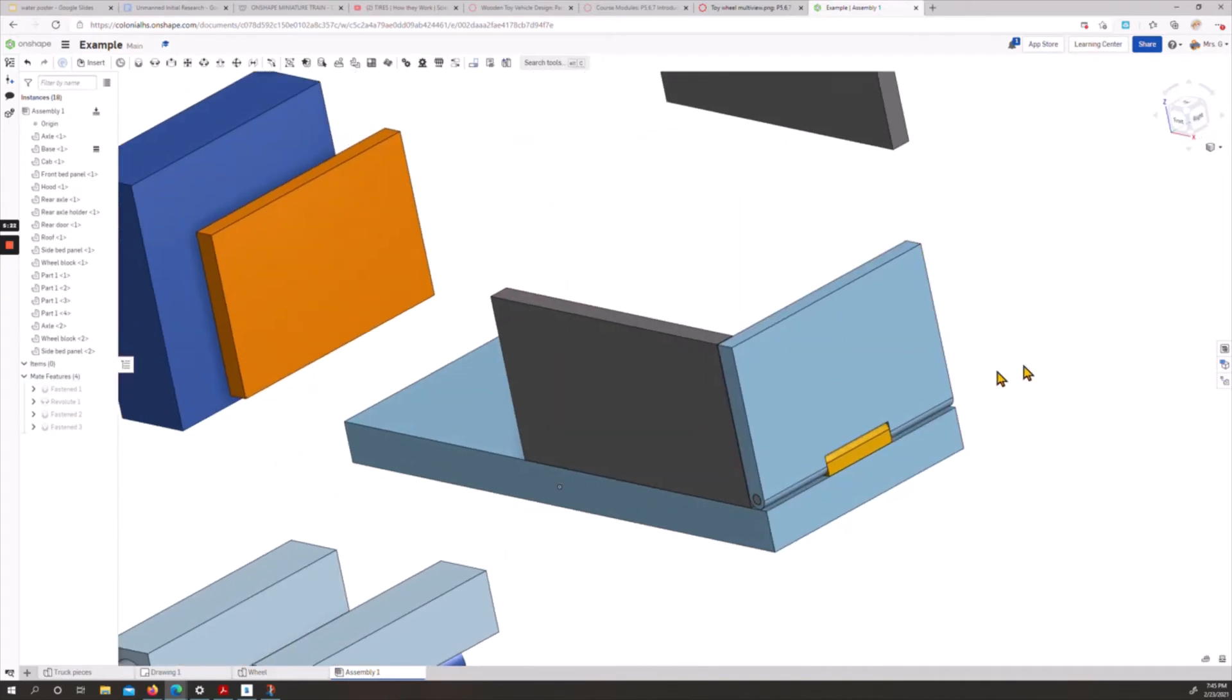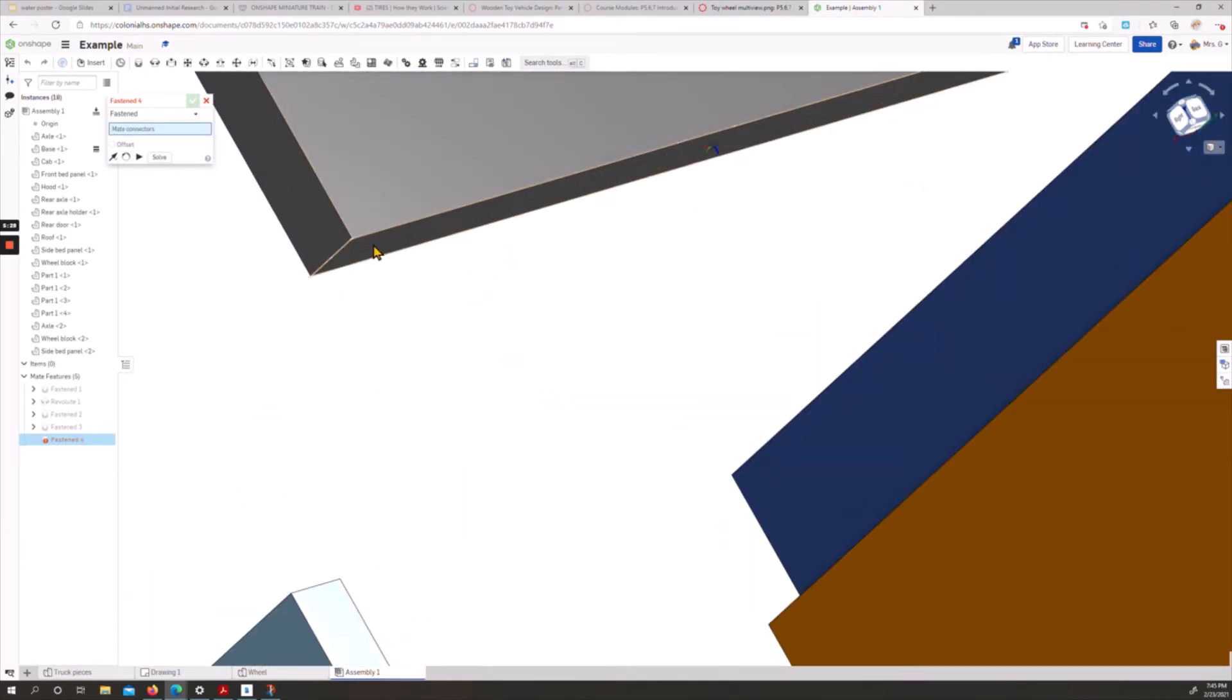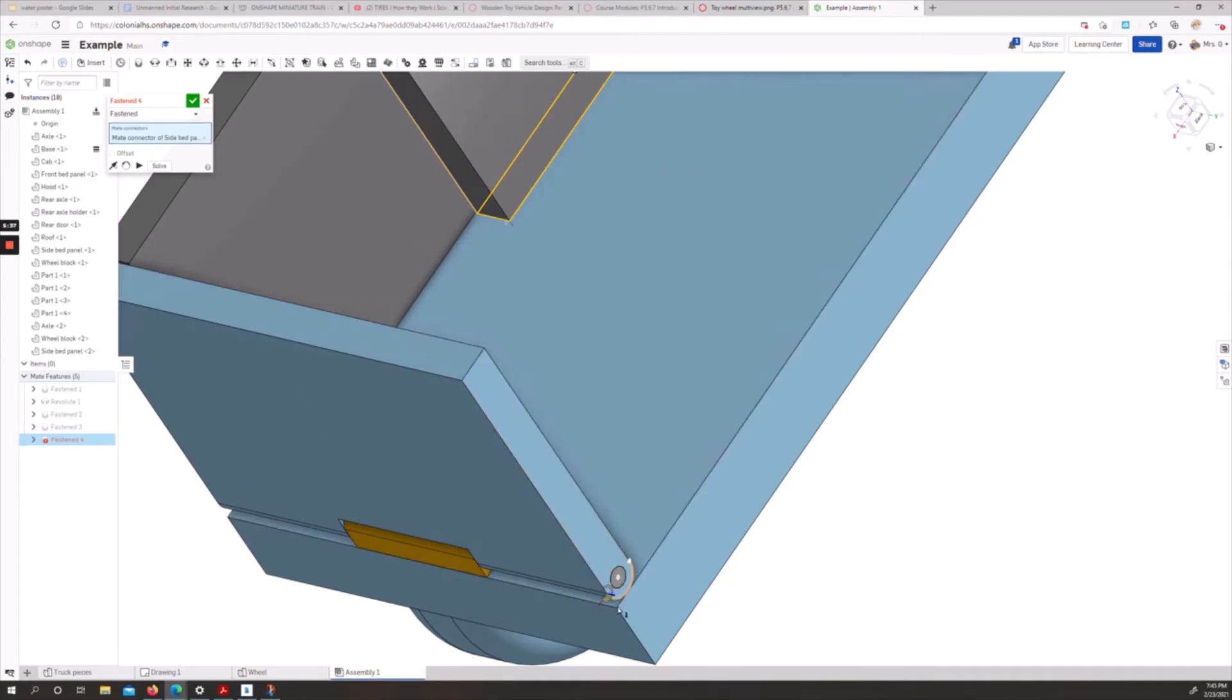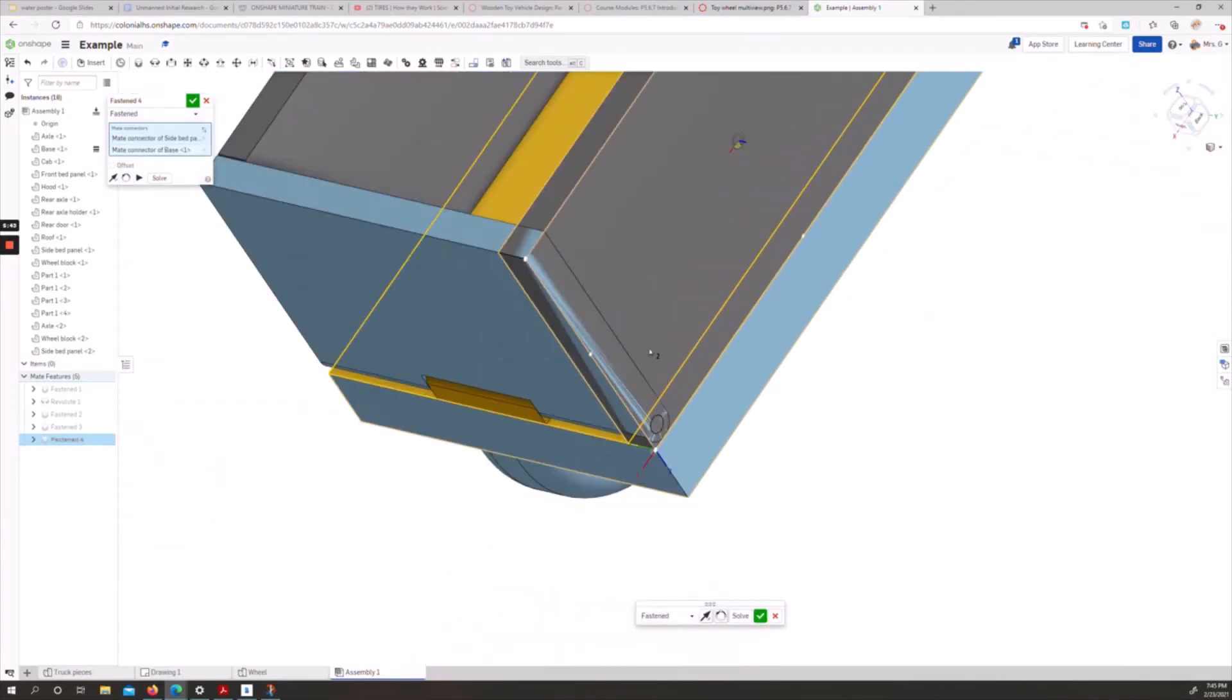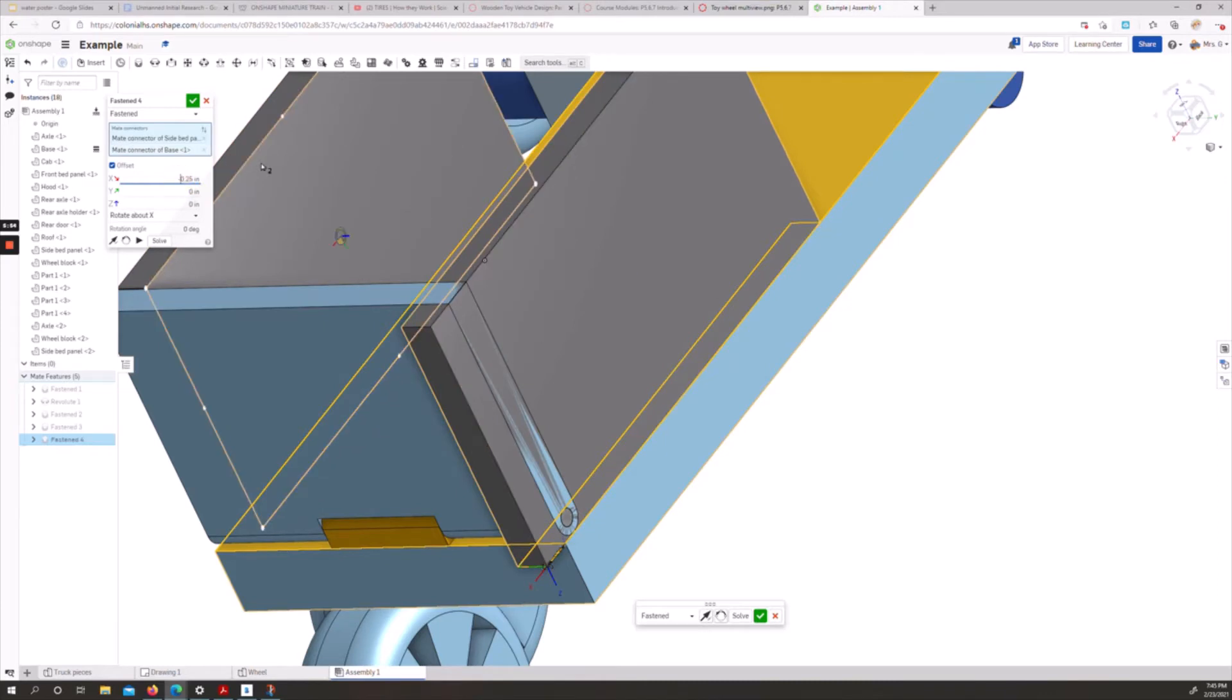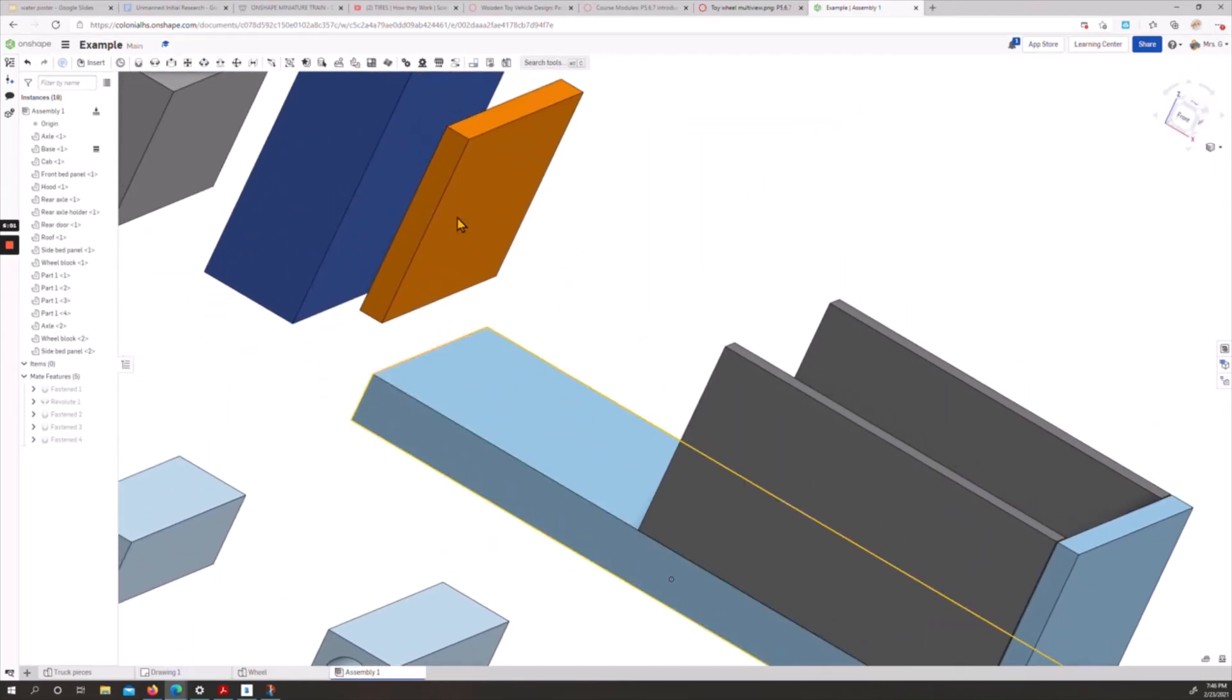Let's accept that. We're going to do the same thing on the other side. We're going to fasten bottom flat corner with the top surface here. Those two pieces, again, we need to offset. Again, in the x direction, 0.25. We'll see which direction it goes. We do need the opposite, so we put a negative, and let's accept that. So now we have most of our truck bed.